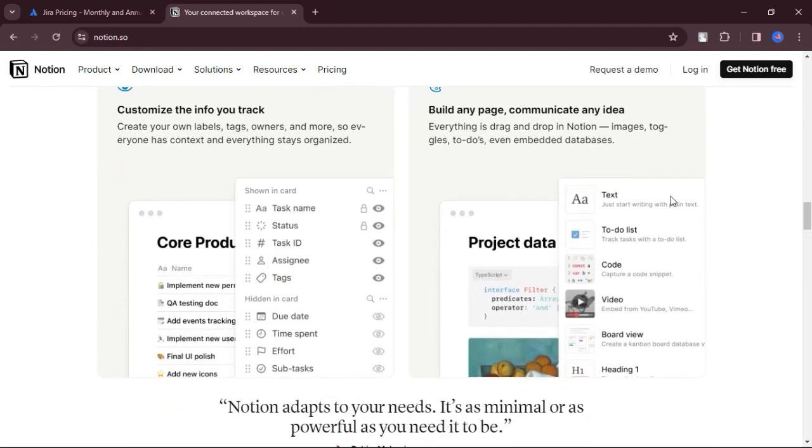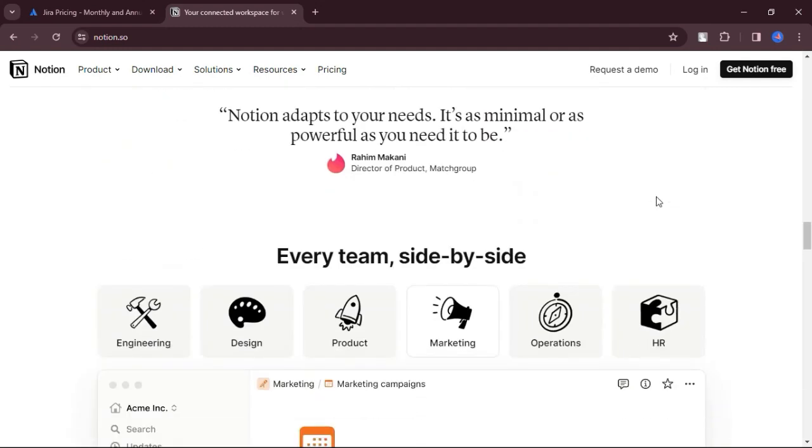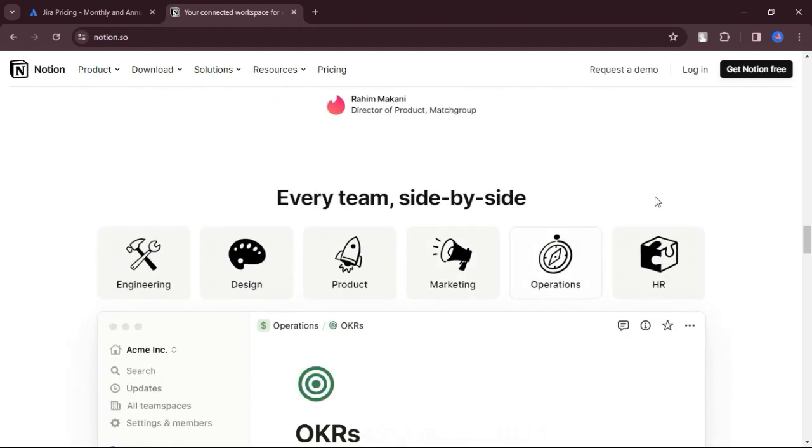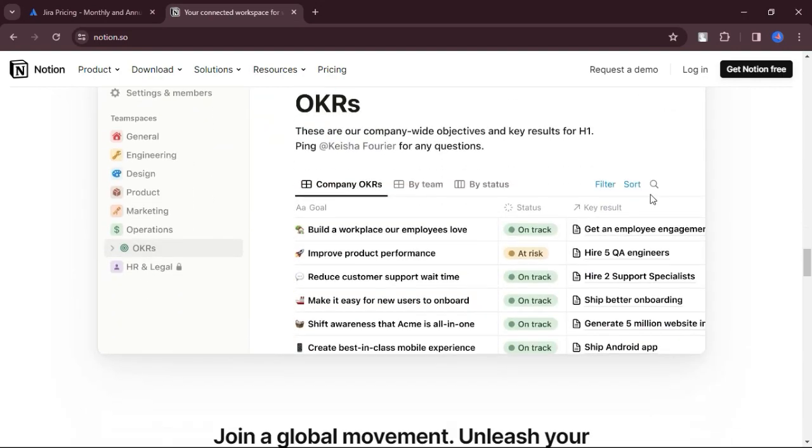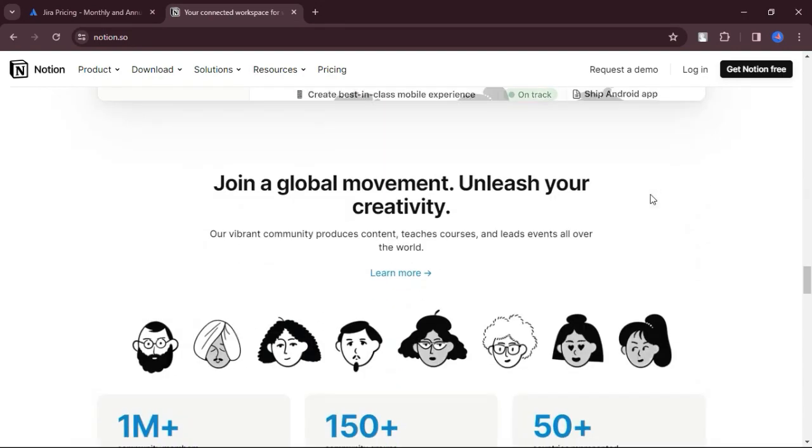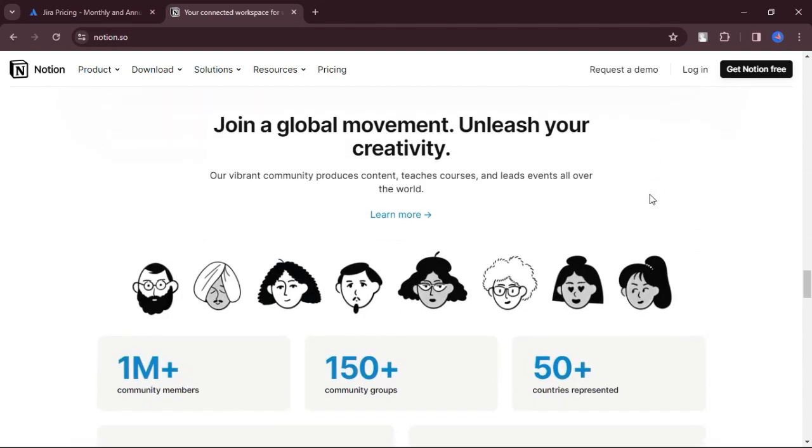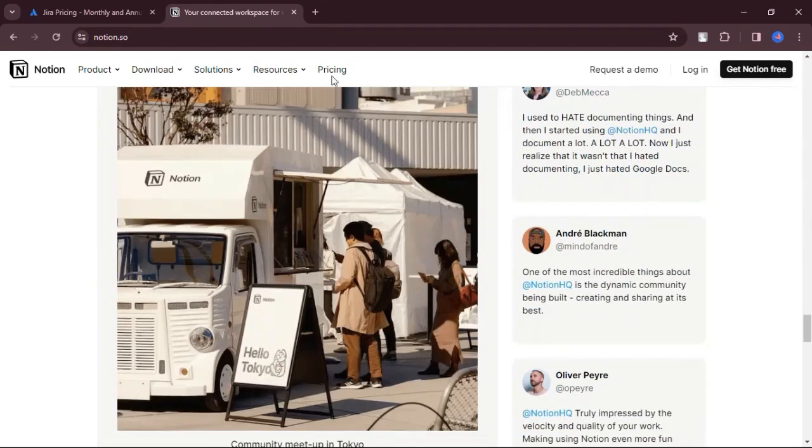With features like real-time collaboration, sharing and commenting, Notion excels as a collaborative tool, making it easy for teams to work together efficiently.